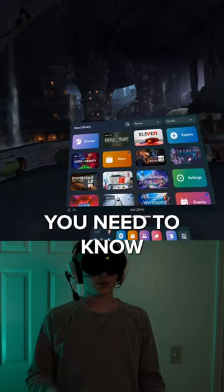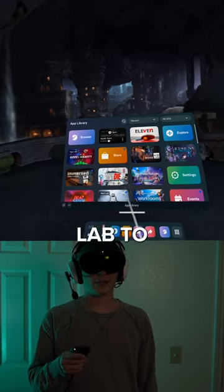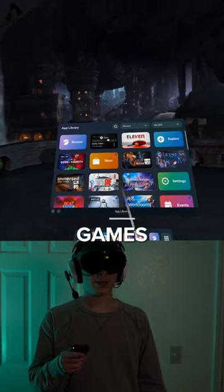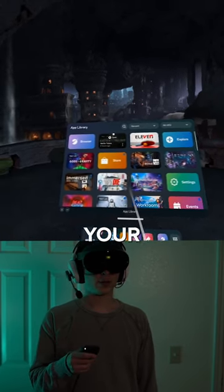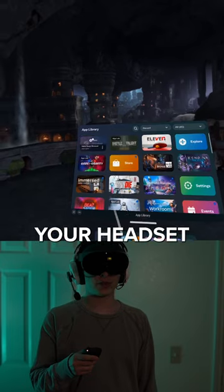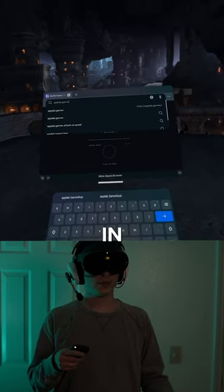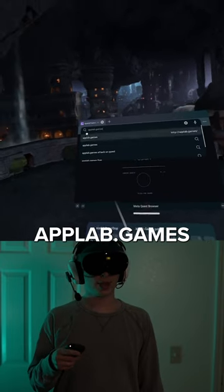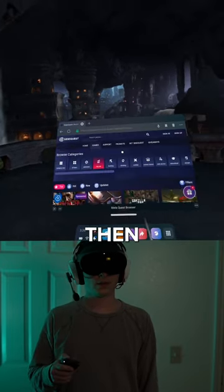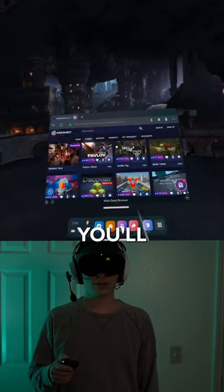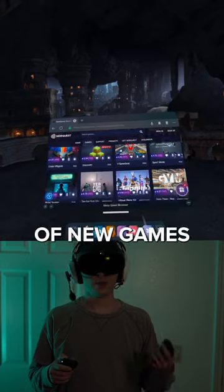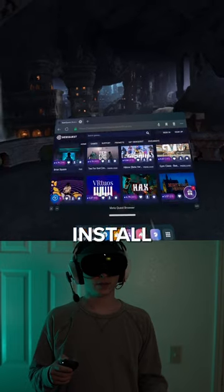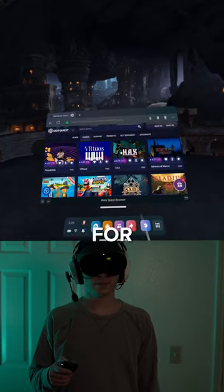If you want more games on your Quest 2, you need to know about App Lab. To get App Lab games on your Quest, go to your browser inside your headset and type in applab.games. Then just scroll down and you'll see a ton of new games that you can install on your headset.